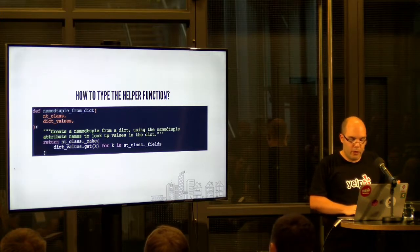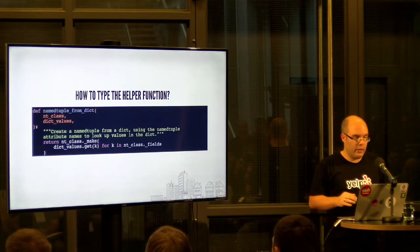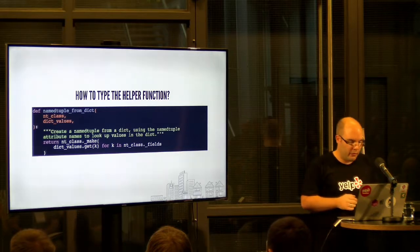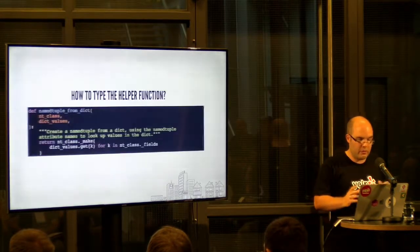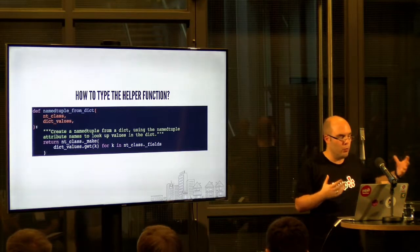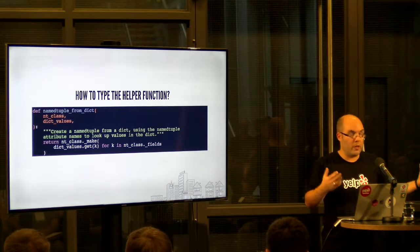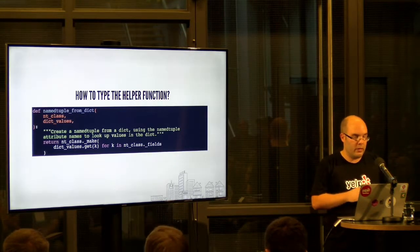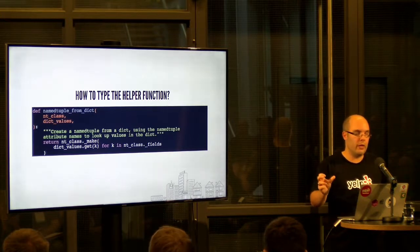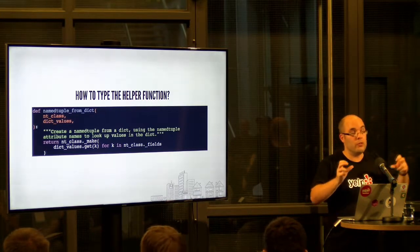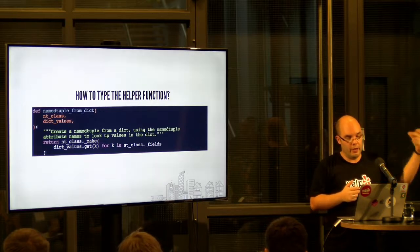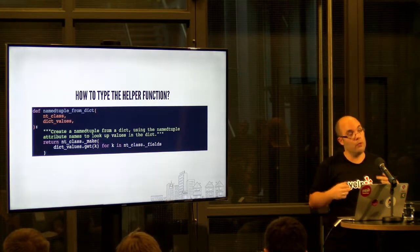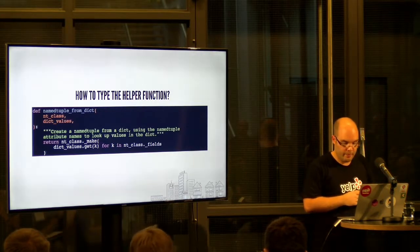So if we look at that function, it basically instantiates, oh, sorry. It instantiates a named tuple instance from a class we get as an argument and it uses the dictionary, it uses the named tuple definition, the attributes we define, the properties to lookup values in the dictionary.